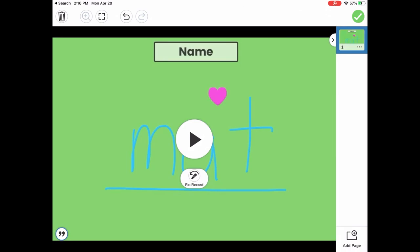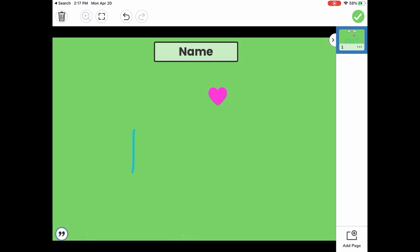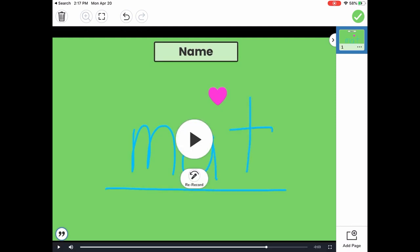What's nice about this is this is going to allow my teacher to see and hear at the same time what I've done. So let me show you what this looks like. As I read, I could say, mm, a, t. That spells mat. So you could see the teacher is able to hear my voice and see my writing.